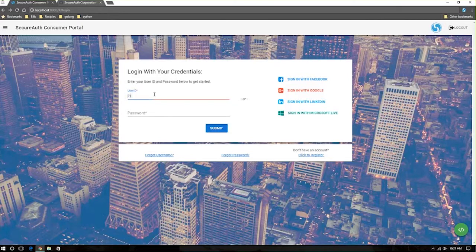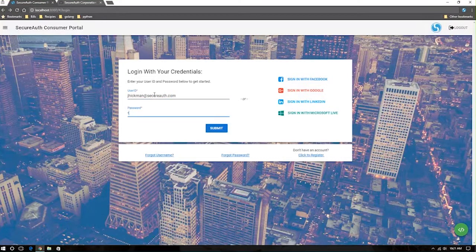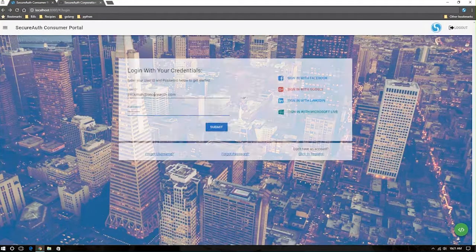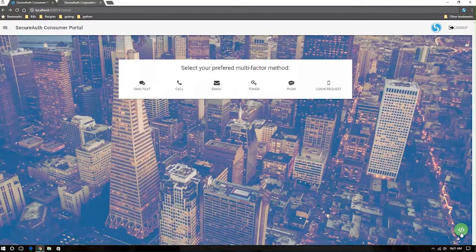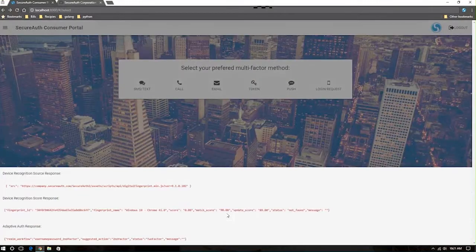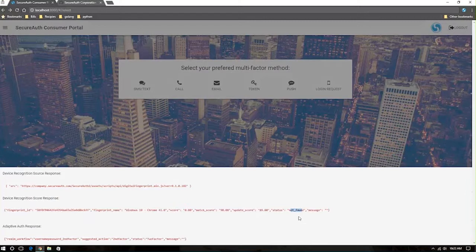As a user, if I'm going to log in with my email address and provide the system my password, I will be prompted for second factor authentication. The reason for this is that we're able to look at the device recognition of my device, which is telling me that it's not found. I've never seen this device before.